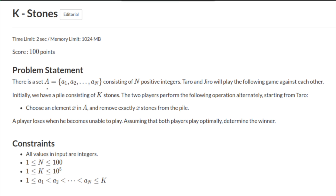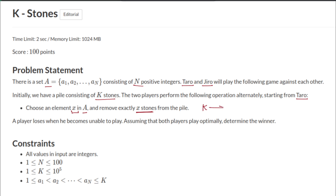There is a set A consisting of N positive integers. Taro and zero will play the following game against each other. We have a pile consisting of K stones. The two players perform the following operation alternately starting from Taro: choose some element x in the given set A and remove exactly x stones from this pile.